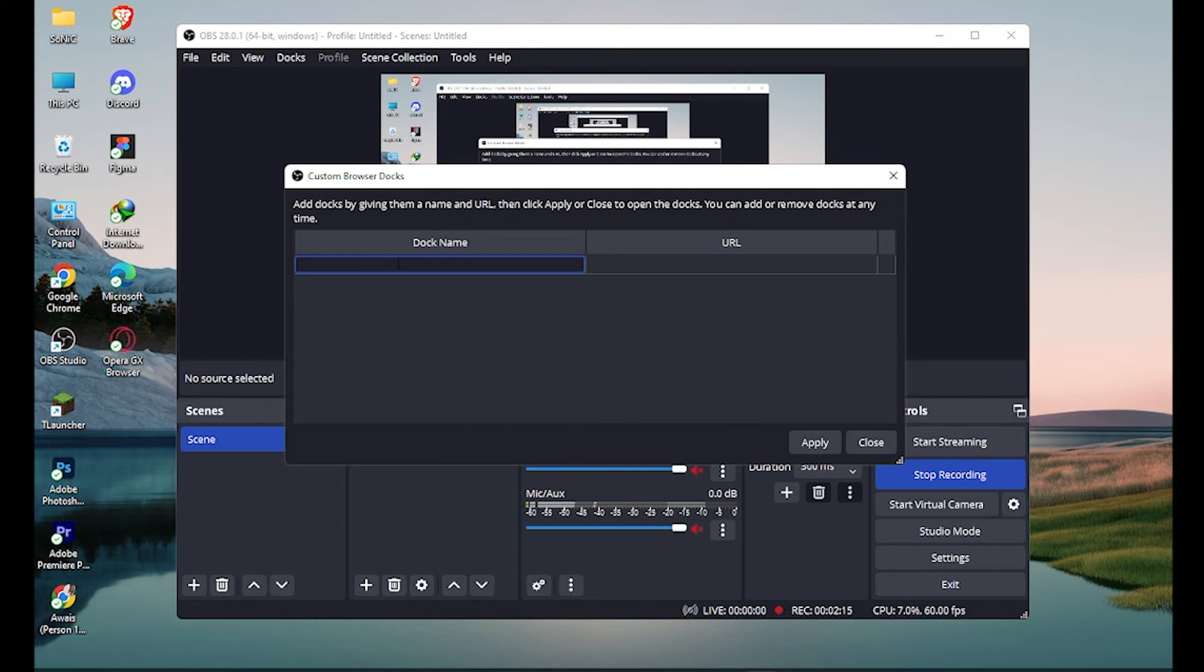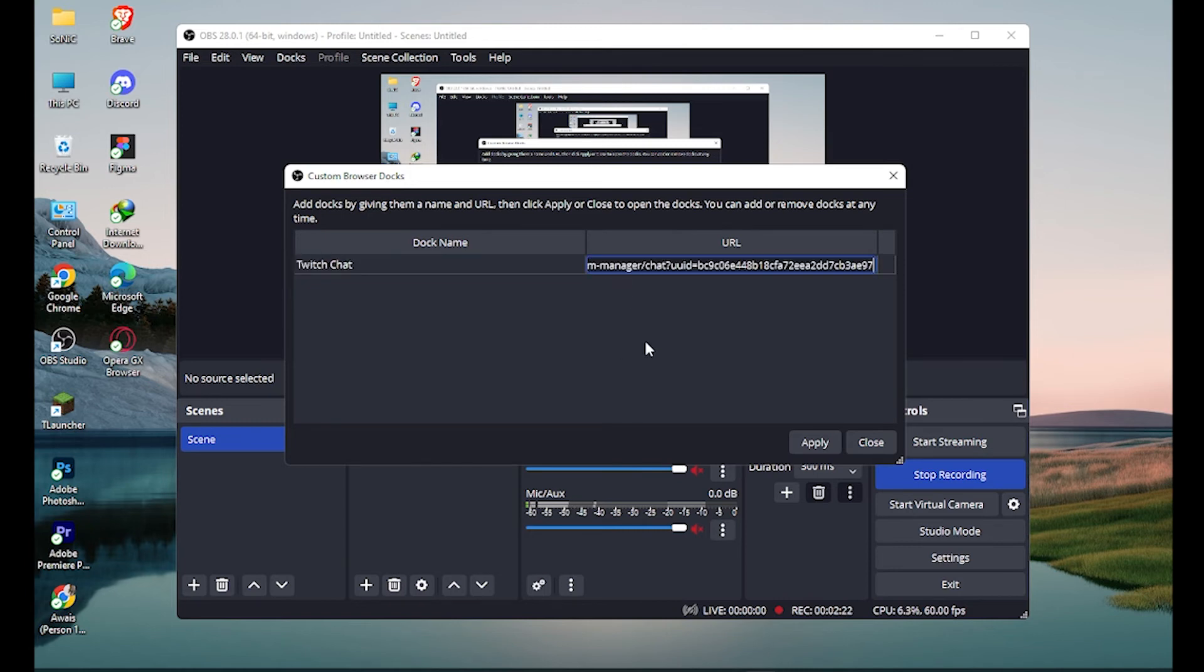And let's name it Twitch chat. And paste that link here and simply apply.